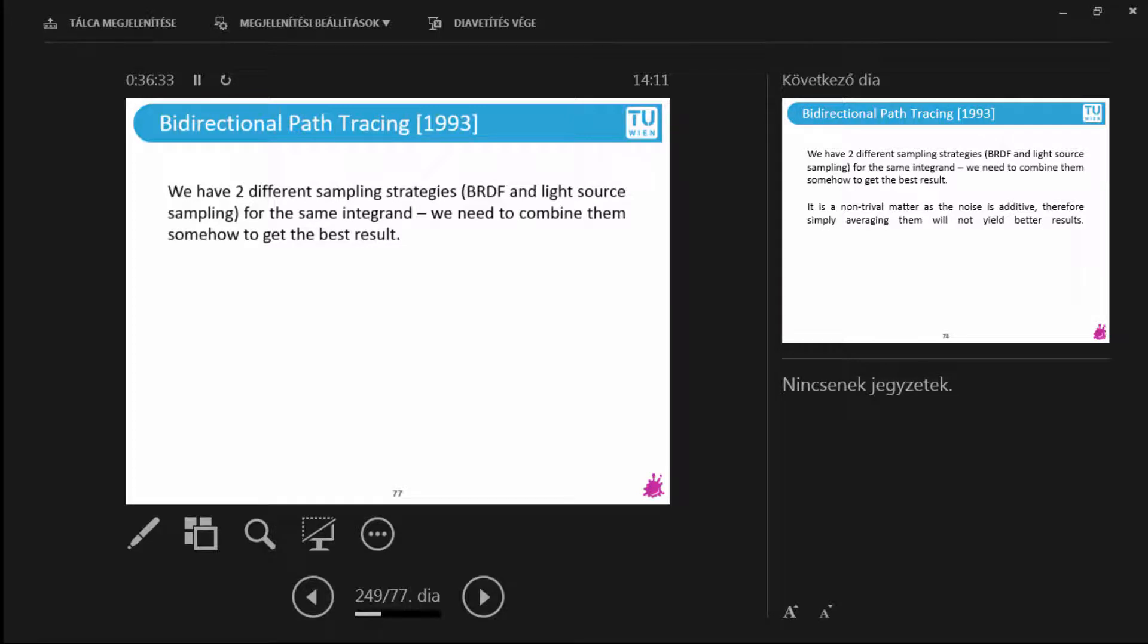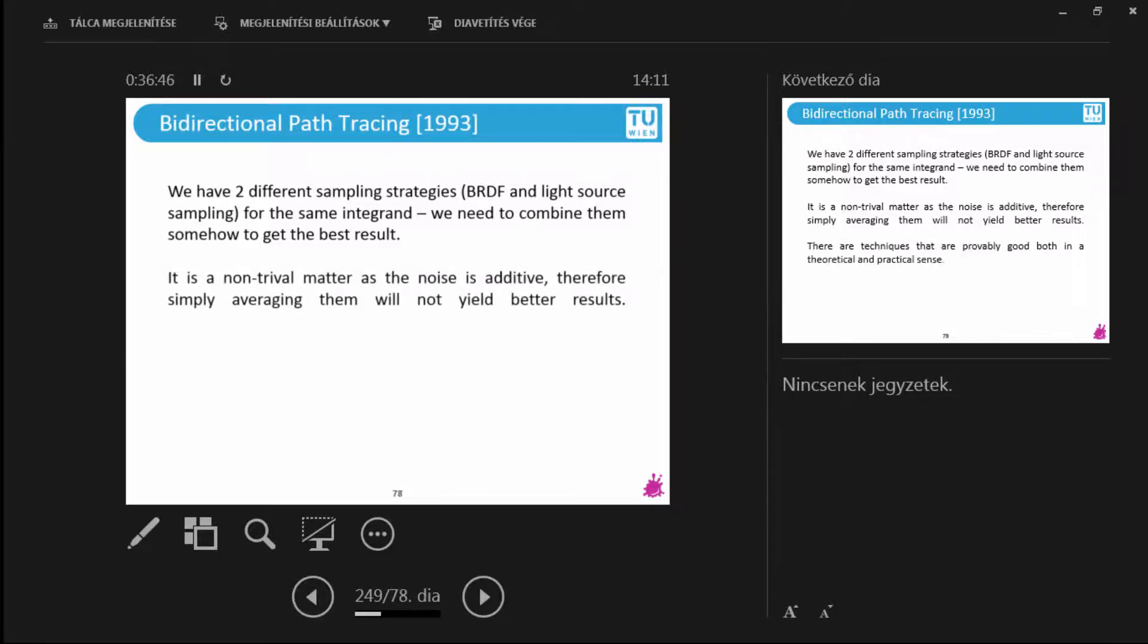Now, if you start a light path from the light source, then what you would be sampling is actually the distribution of the light source itself. Because regions that are visible from the light source would be sampled extensively with light tracing, because you're always hitting them. They are in front of you. And that's a completely different sampling distribution. So you can imagine as if you had two different Monte Carlo processes that sample the very same integrand. And one Monte Carlo process would have some variance and the other would have some other variance.